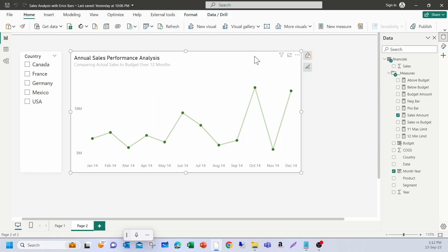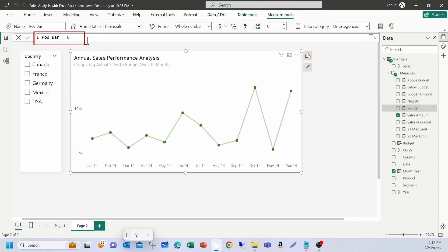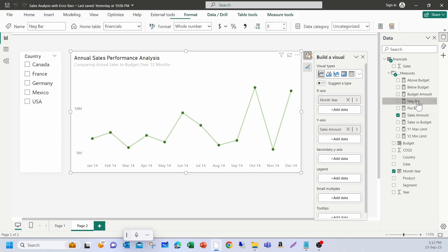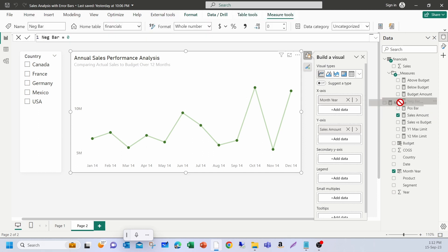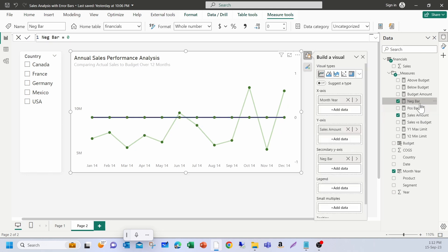First, we need two measures with zero values. I have already created them. One is the negative bar which is zero and the second one is the positive which is also zero here. Now, I'm going to add these two measures onto the secondary axis of the chart. I'll explain you why I'm doing this.